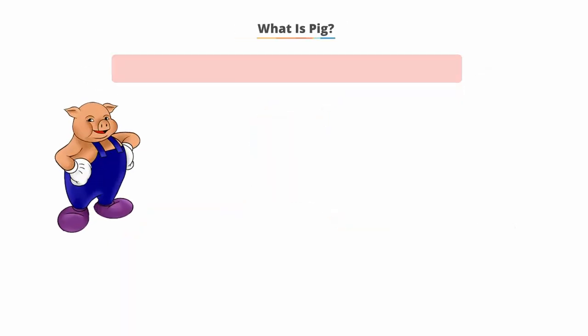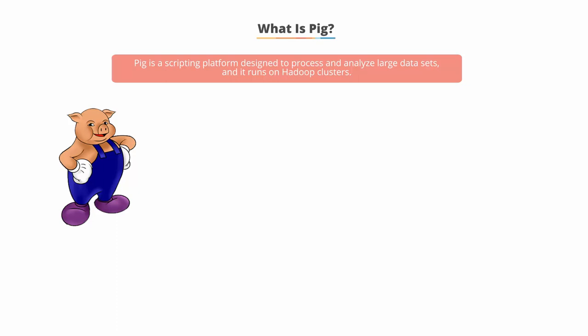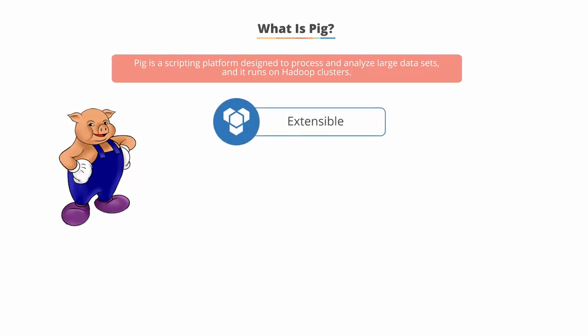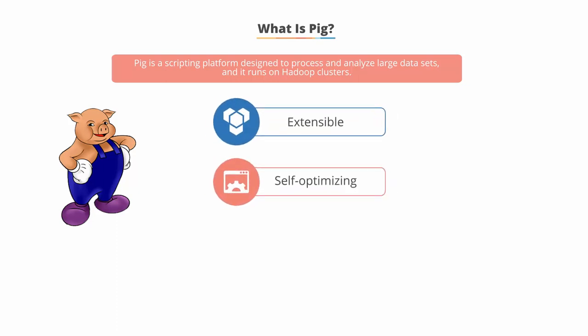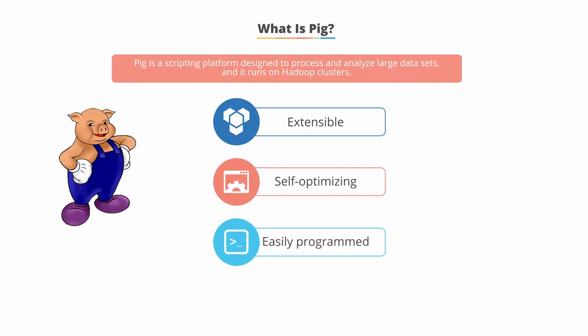So, what is Pig? Pig is a scripting platform that runs on Hadoop clusters designed to process and analyze large datasets. Pig is extensible, self-optimizing, and easily programmed.